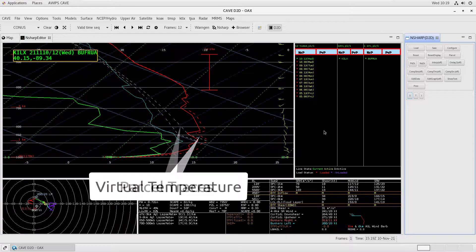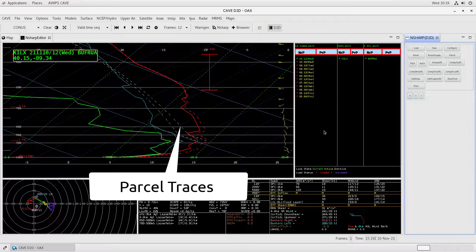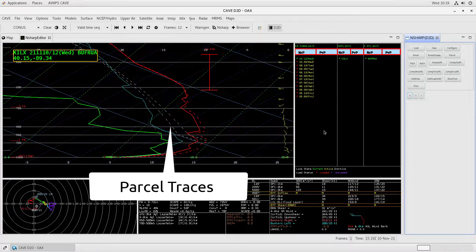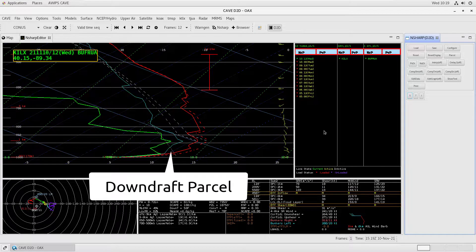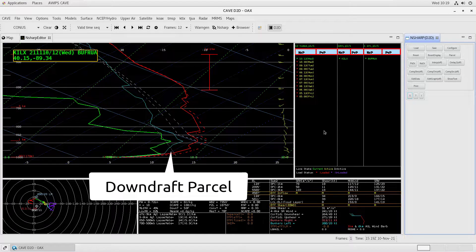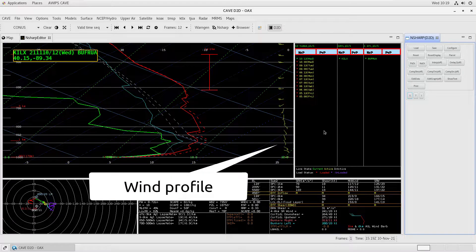The white dashed lines are the parcel traces for a selected parcel, which is the most unstable parcel by default, and the white dotted line is the downdraft parcel. The wind profile is displayed along the right side of the pane.